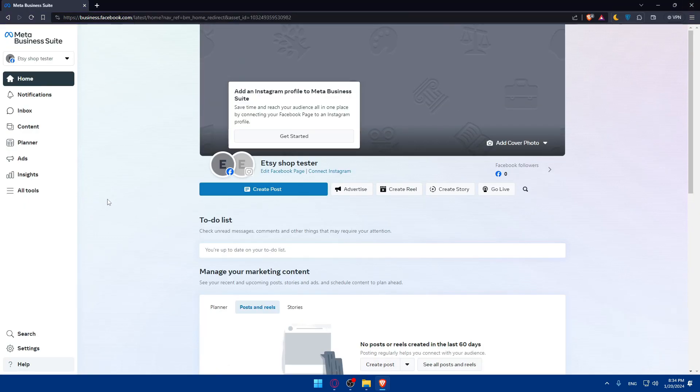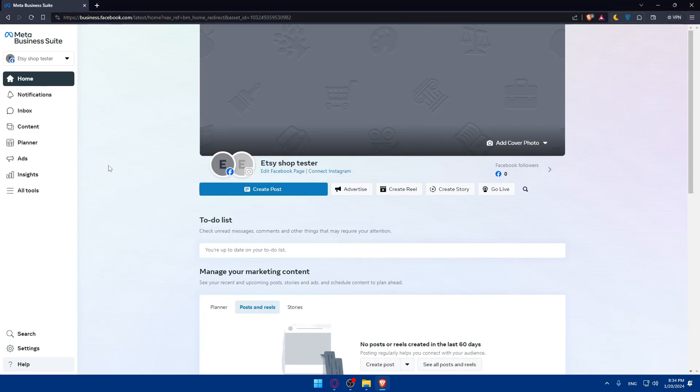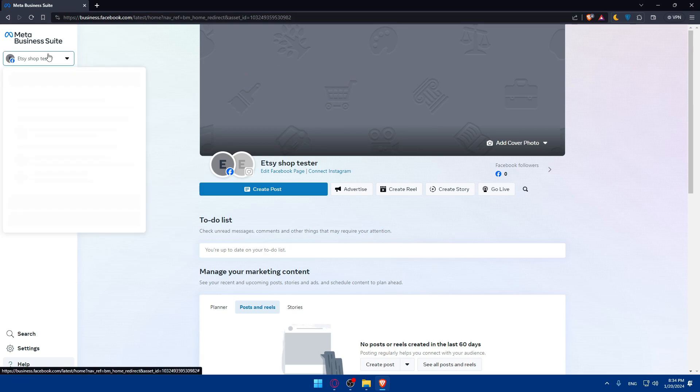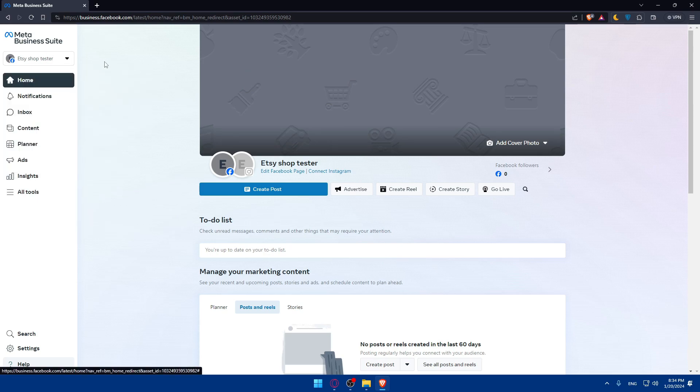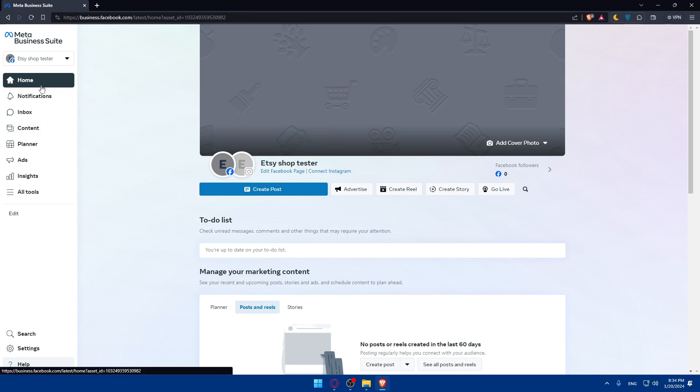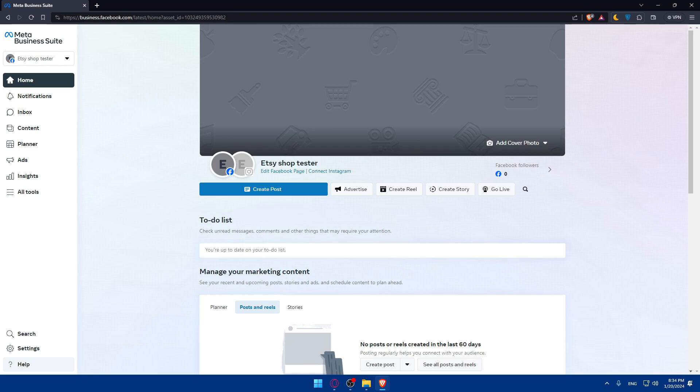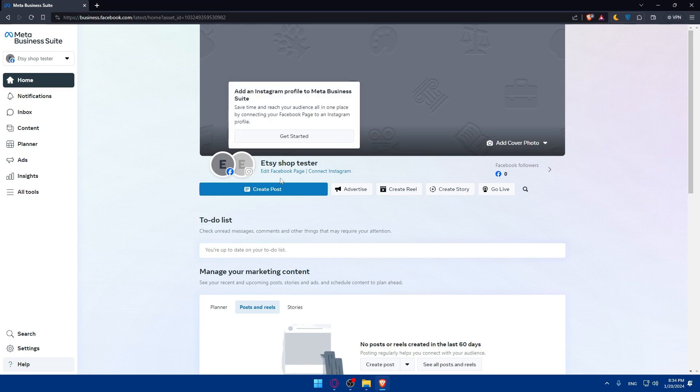Once you do so, you will find yourself on something like this home screen. In the events manager, as an example, you'll be able to do a lot of other stuff.